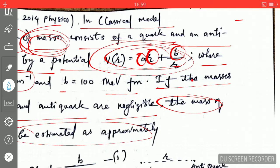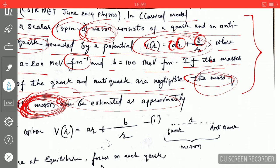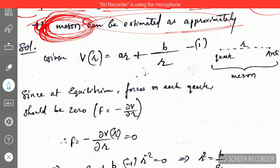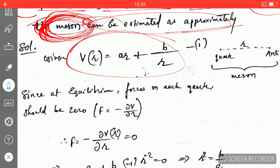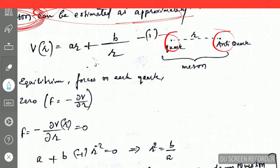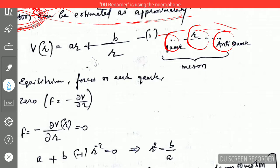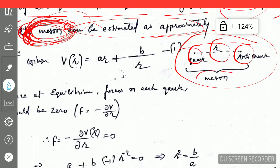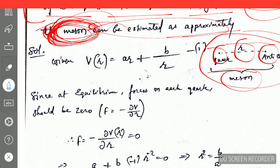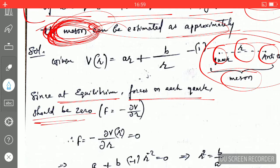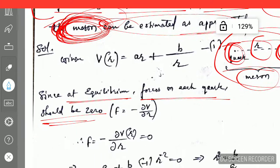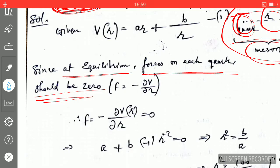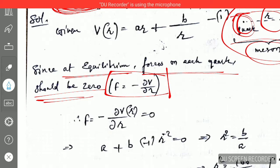With this information, we need to find the mass of the meson approximately. The solution is straightforward. Here is the quark and here is the anti-quark, and r is the distance between them — this system forms the meson. If the meson is stable, then at equilibrium the forces on each quark should be zero. We know that the force is equal to the negative gradient of the potential energy with respect to the position vector.